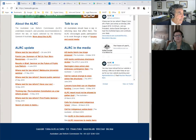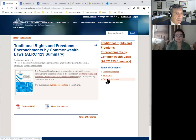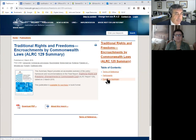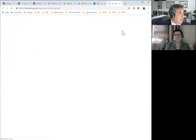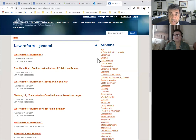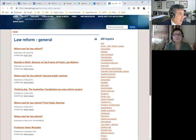Let's share the screen and have a look at some of those topics. One there is traditional rights and freedoms — encroachments by the Commonwealth. Another more general place to start is this — law reform general. Hopefully that's what's showing on your screen. On this page, before I go into the specific one, we'll just have a look at the general topics that are covered by the Australian law reform. You'll see on the left the major topics and on the right the major areas of practice.